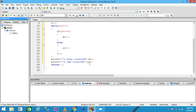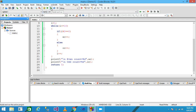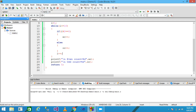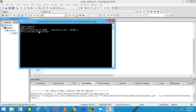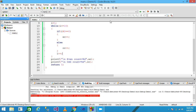The even numbers from 1 to 10 and the odd numbers from 1 to 10 are both five in count. So the output is five for each. I save it, run it, and the output shows: even count is 5 and odd count is 5.